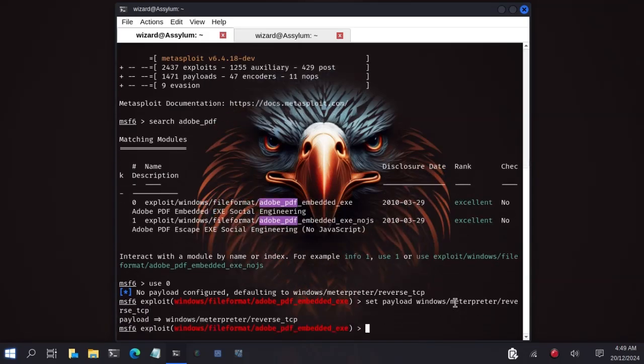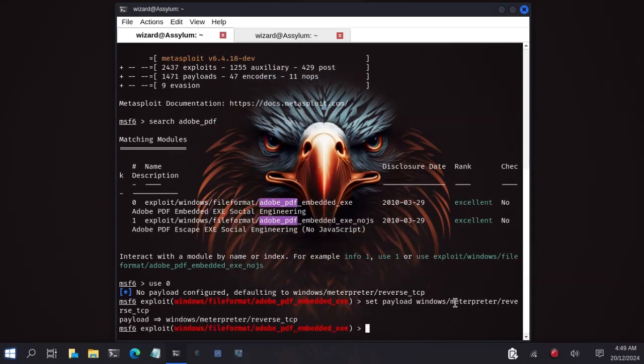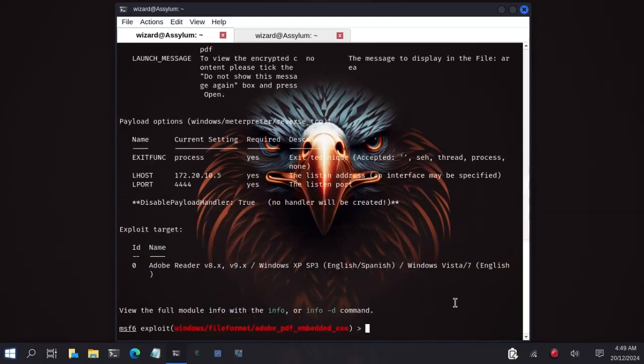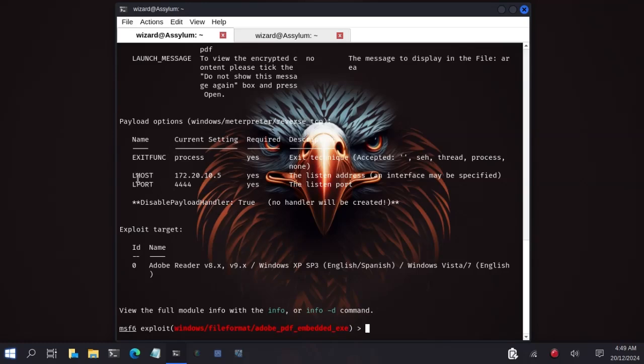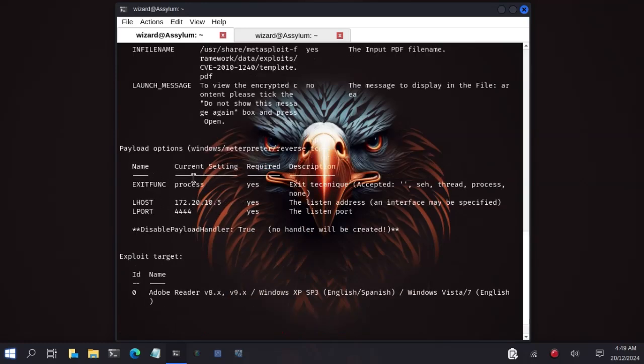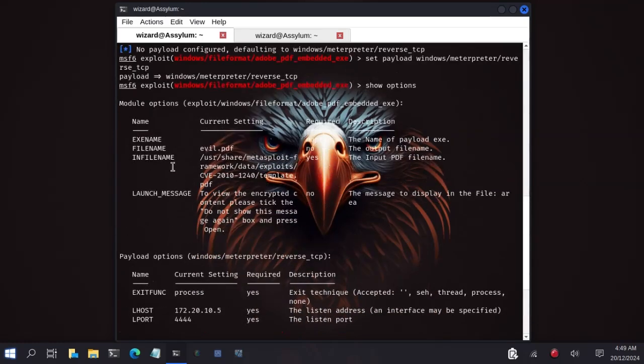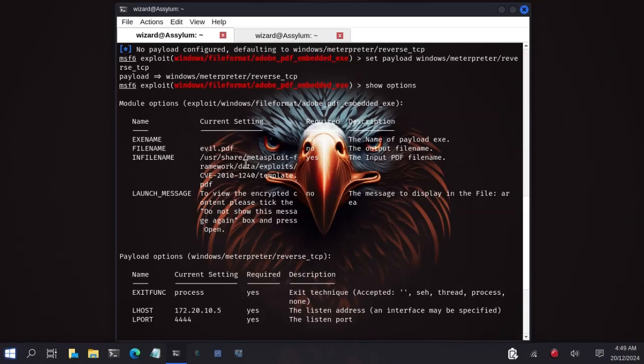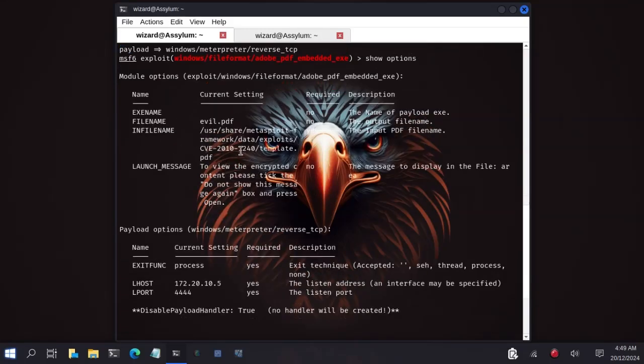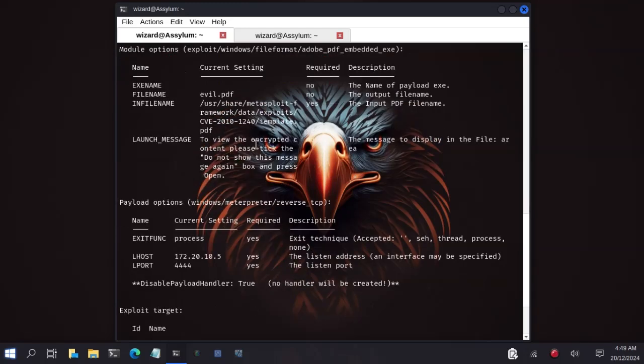Let's type show options to see the options that we need to set. We will need to set the LHOST, but here mine has been configured already. The LPORT will be the listening port. The LHOST will be your Kali's IP address. We have the filename and infilename. The filename will be the output or the name of the file that you want to create. The infilename will be the path to your existing PDF that you want to embed the payload.